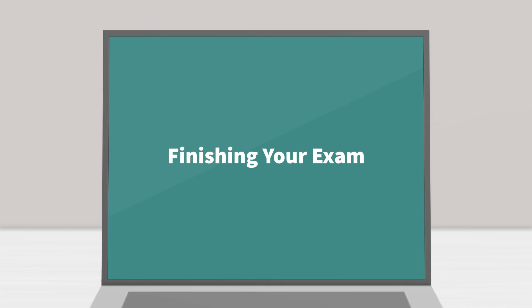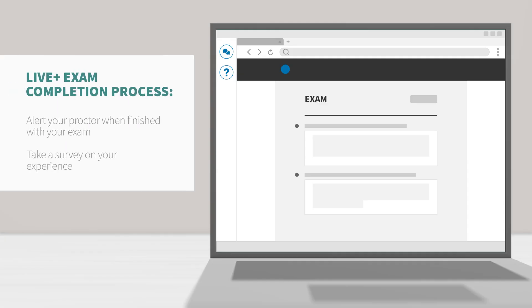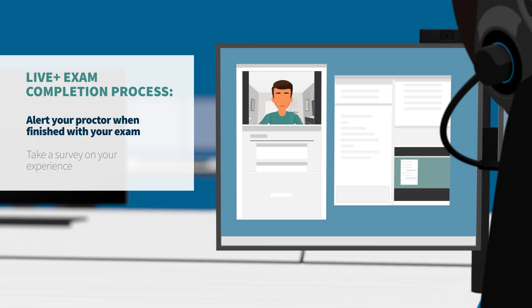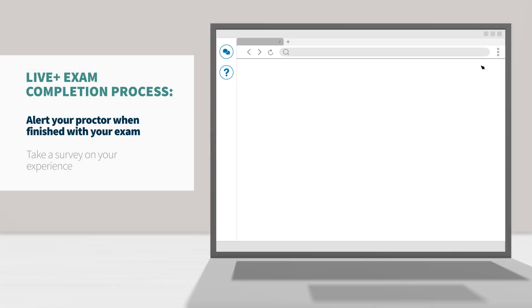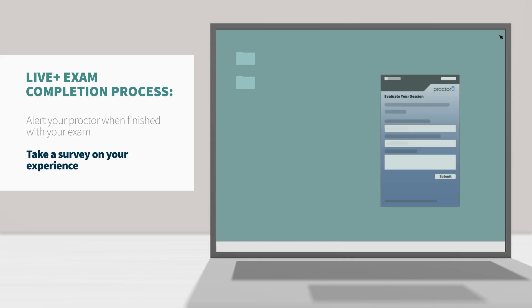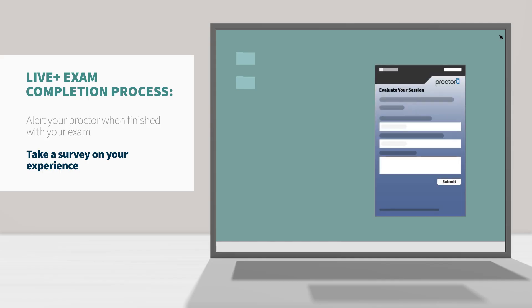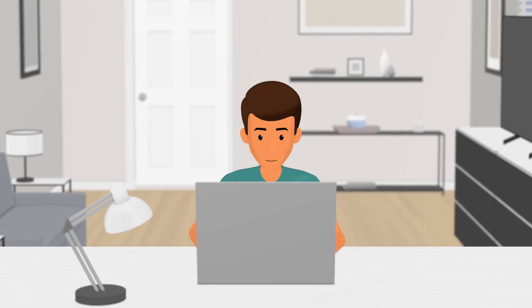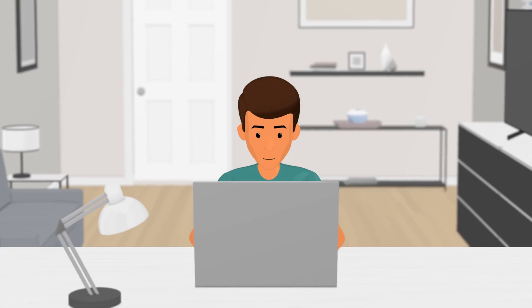Finishing your exam. If you're taking a live plus exam, you must alert your proctor before submitting your exam. So you can walk through a brief completion process together. Finally, so that we can improve your test taking experience, you'll have the opportunity to take a brief survey about your experience and give us your open and honest feedback.